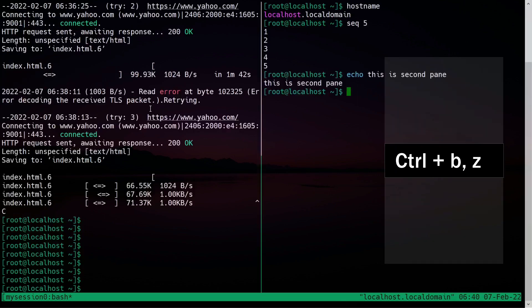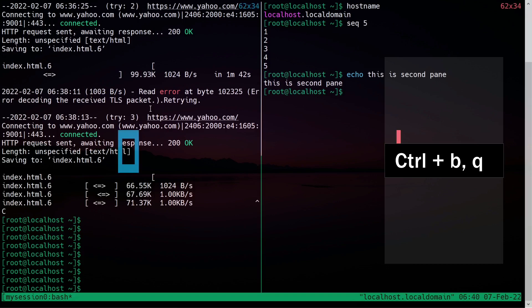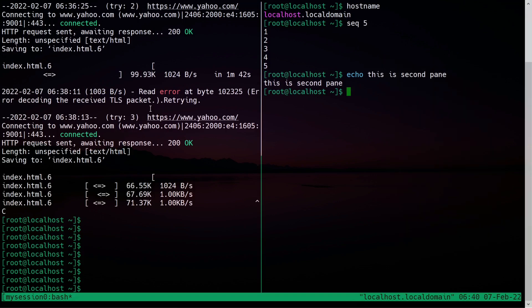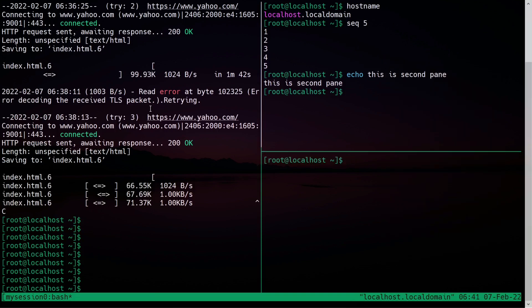If you want to see the pane numbers, press Ctrl+B and Q — it will briefly print 0 and 1 on the screen. To create another pane horizontally, press Ctrl+B and double quote. Now this is the third pane, created horizontally.